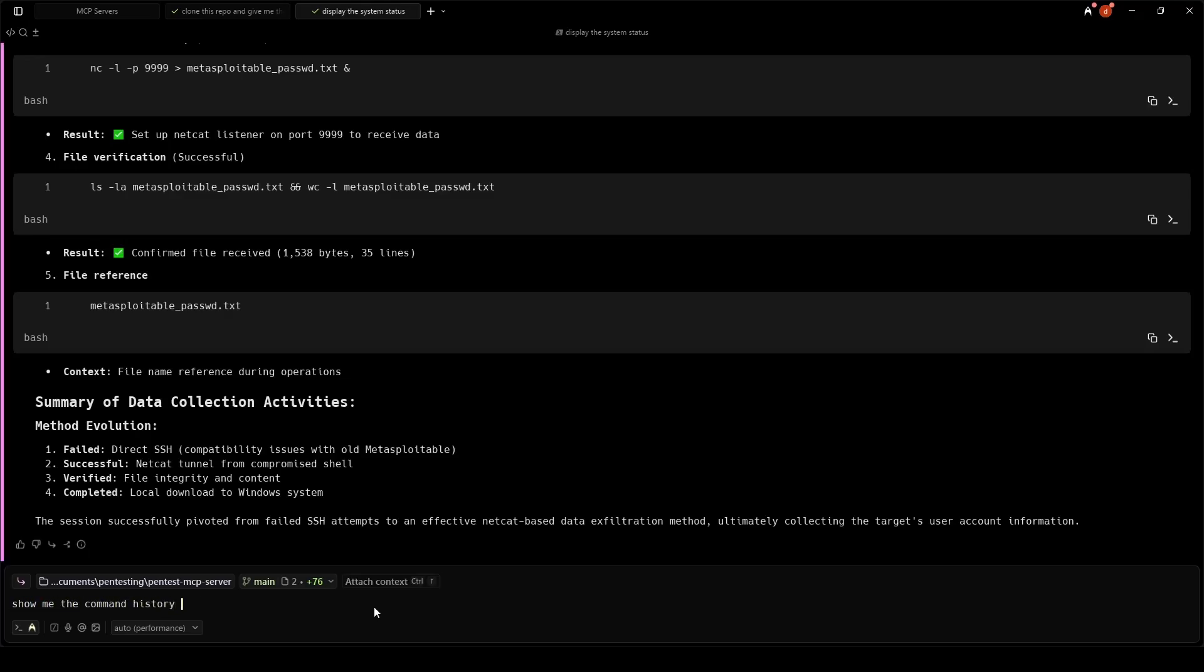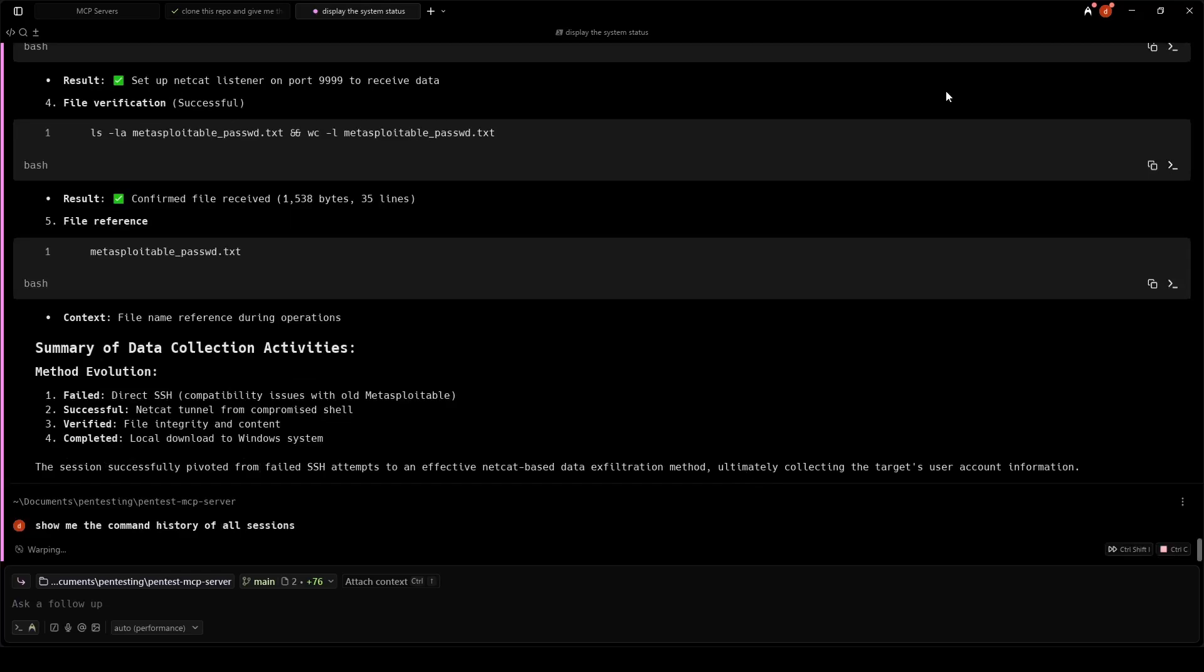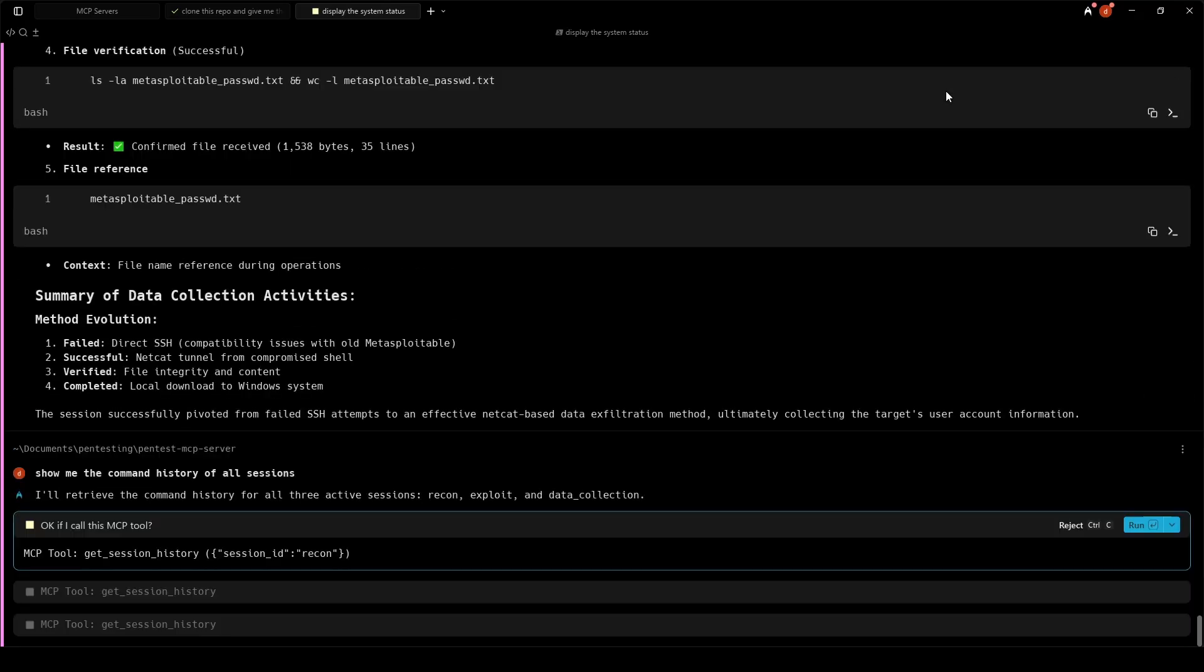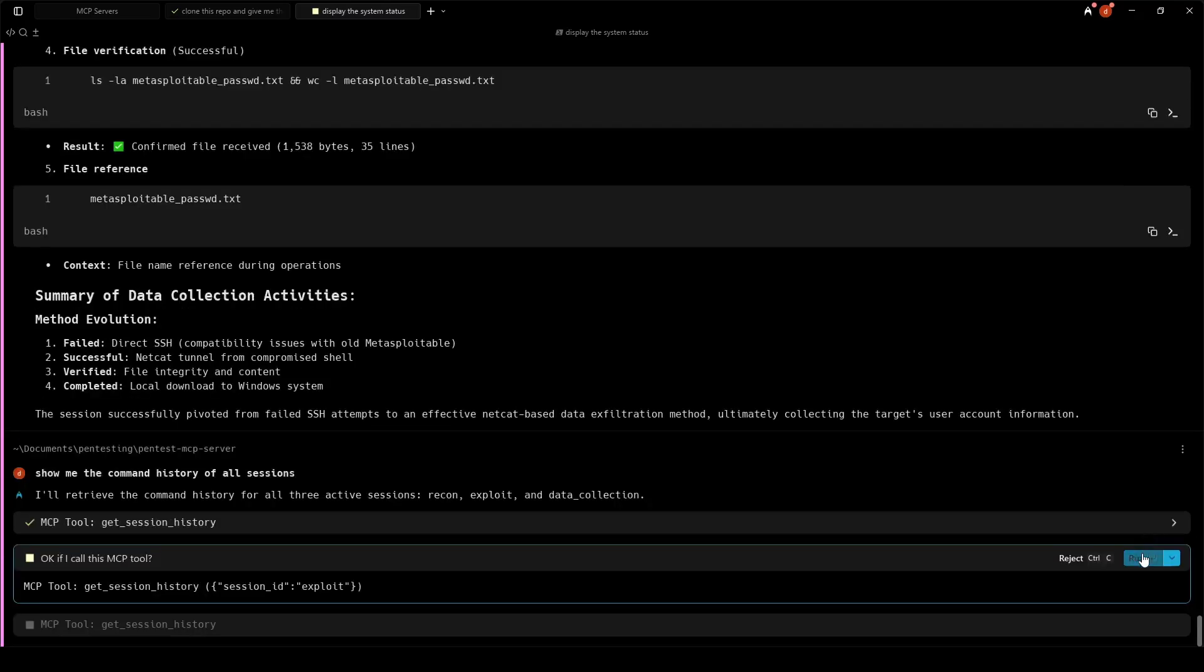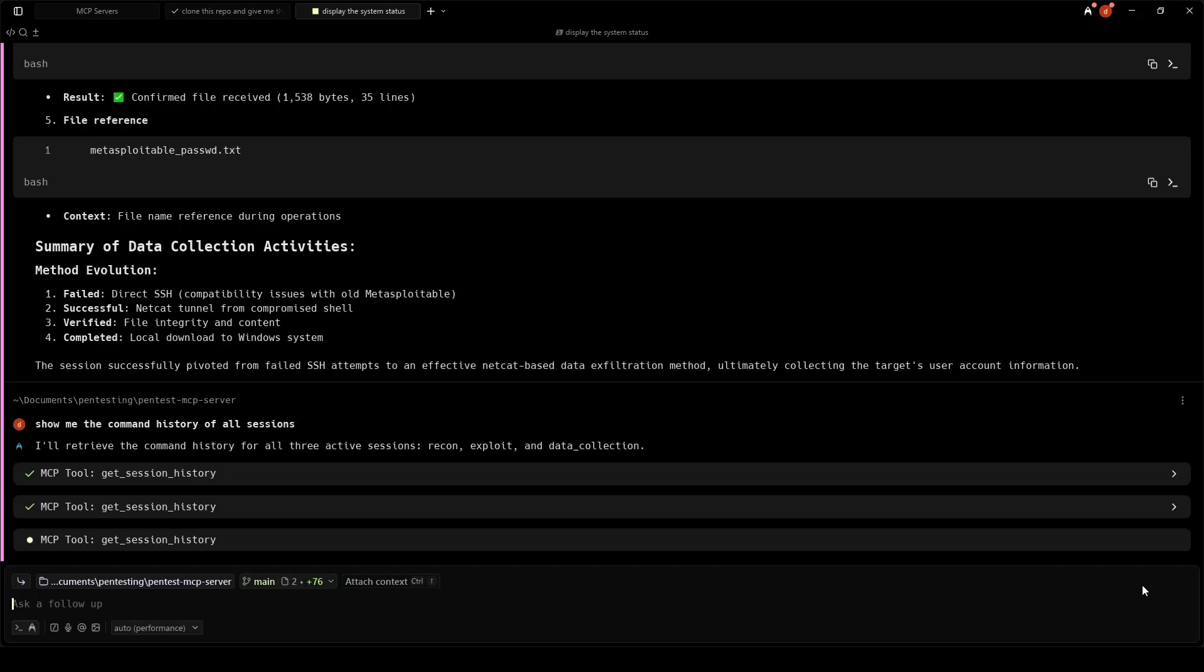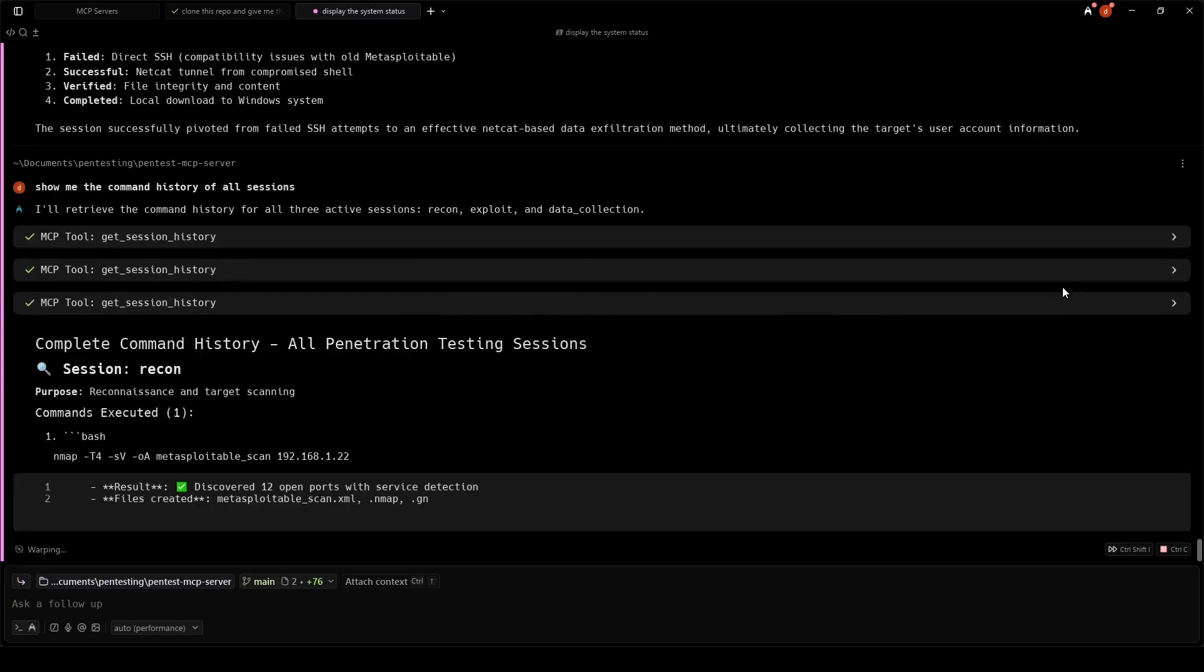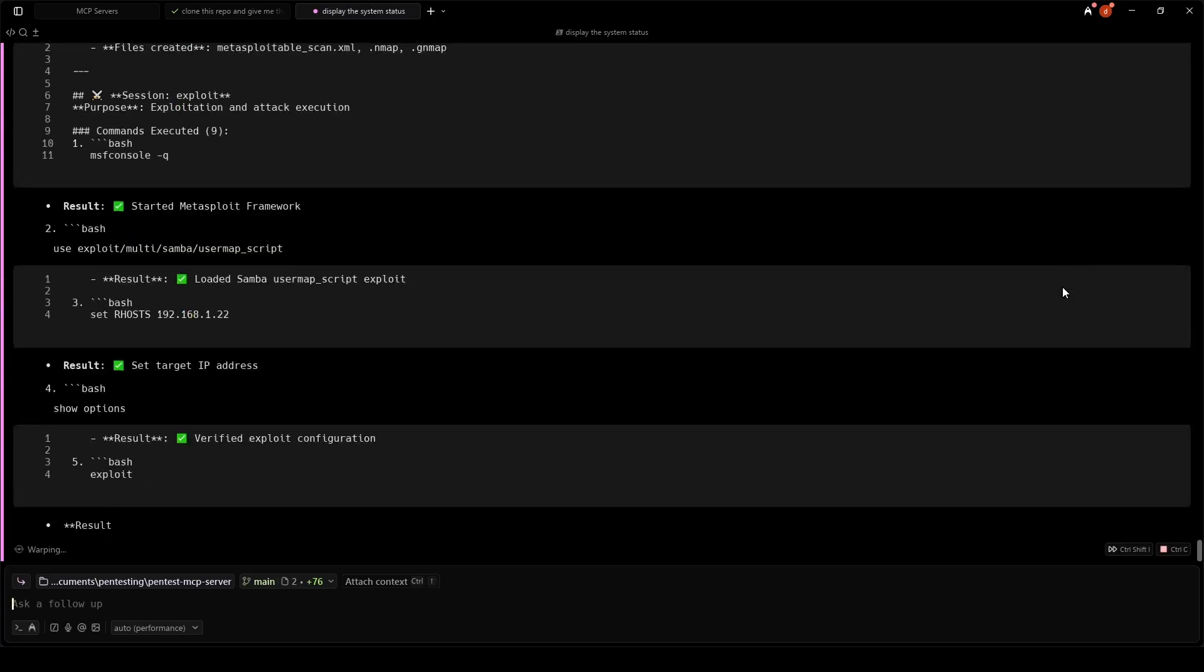The big advantage? The Metasploit shell stays active even when you disconnect. You can reconnect, interact with the shell, run post-exploit modules, or launch more exploits as long as the Tmux session exists.